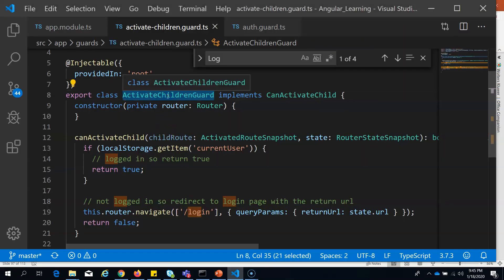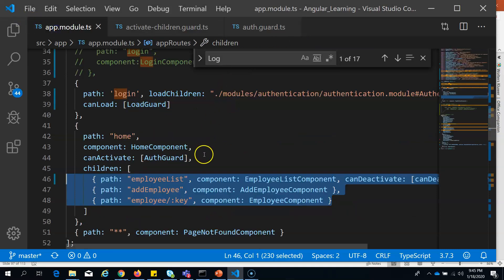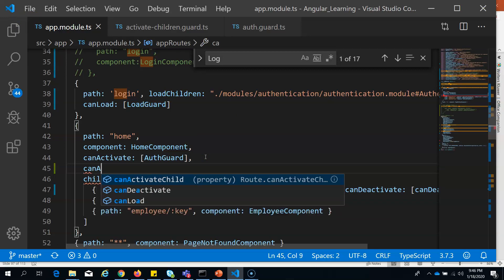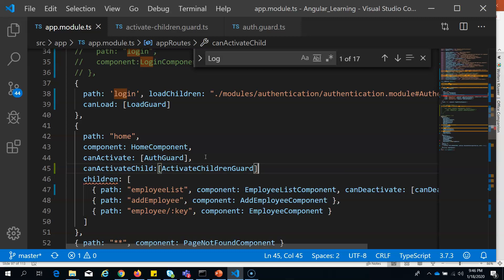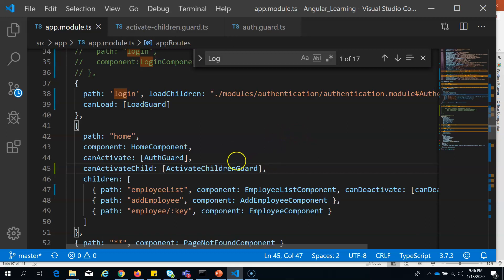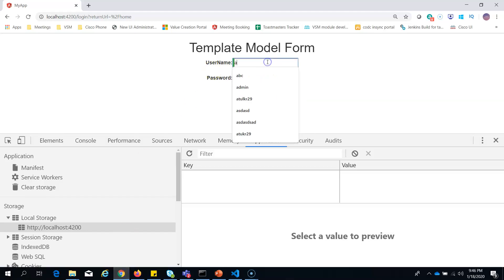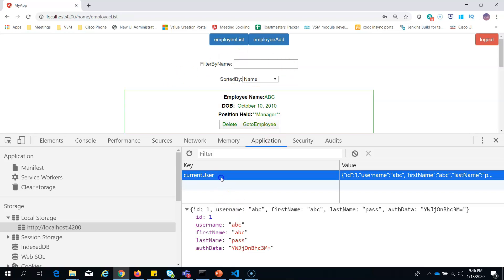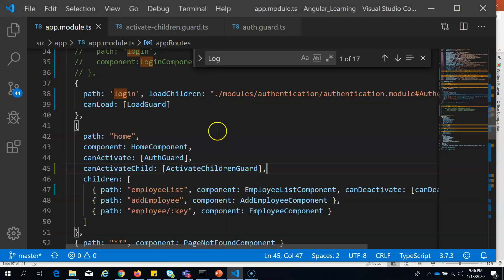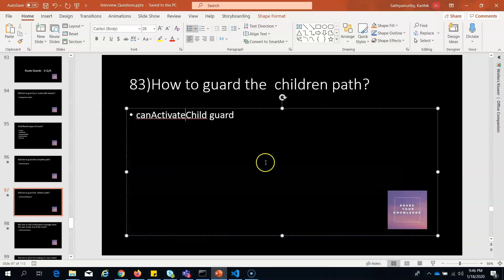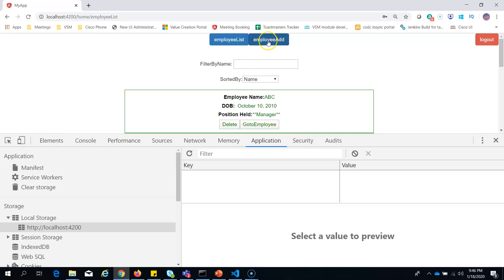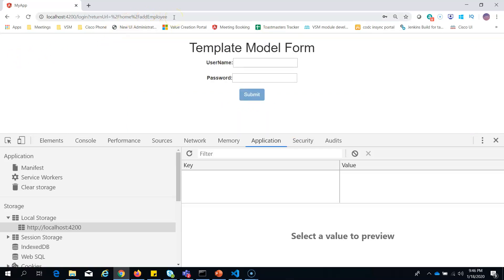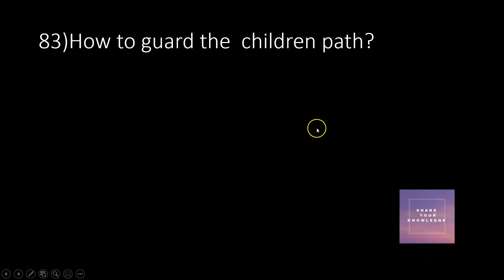After writing the canActivateChild logic, I add it in the routes using canActivateChild with the ActivateChildrenGuard. Now let's verify: I delete the session key, switch to another child route, and you can see it moved me to the login page. That's how canActivateChild works to protect child routes.